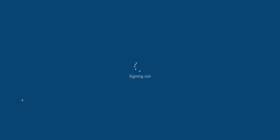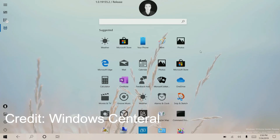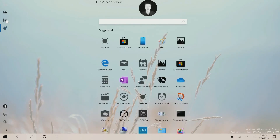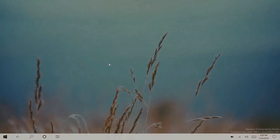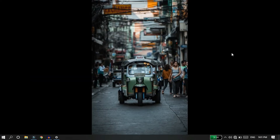Now we have to sign out. If you want to join the Windows Insider program, you will need to use this software as well. You will need to test this software as well.